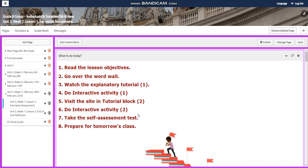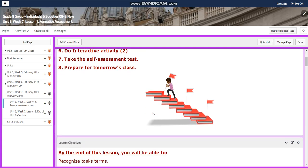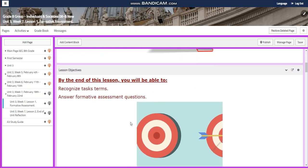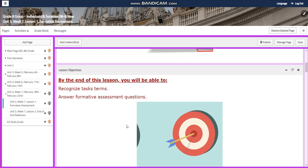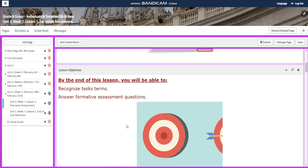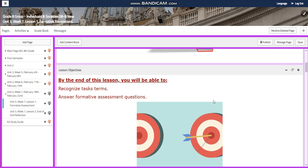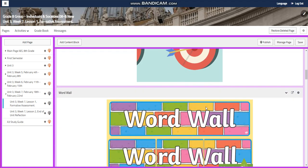For the first day, we're going to have the formative assessment. You're going to recognize the task terms and answer formative assessment questions.